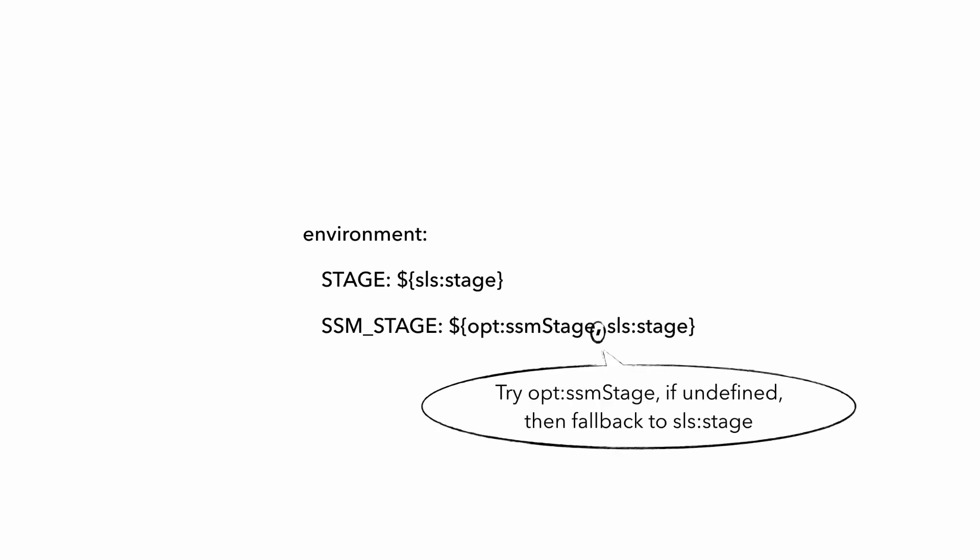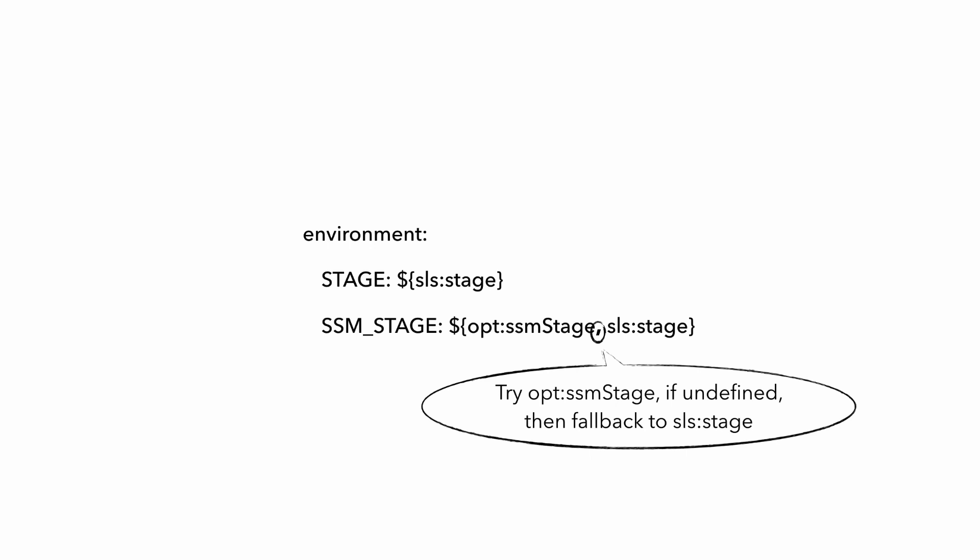And lastly, this comma here provides a fallback mechanism. So if SSM_STAGE is not provided as a command line argument, then the SSM_STAGE environment variable would fall back to the stage name. So if I was to run serverless deploy to the test environment without providing a SSM_STAGE argument, then both the stage and SSM_STAGE environment variables would have the value of test. And that's what you do when you're working with one of the main environments.